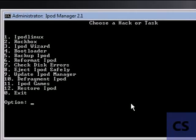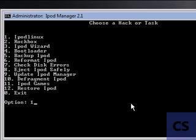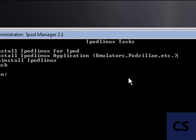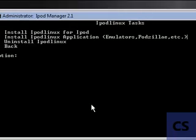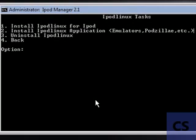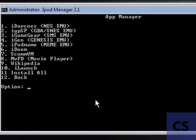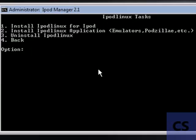First I'll show you the new features of the 2.1 in the iPod Manager. In the other versions, now it has, you can install iPod Linux applications. See from all emulators and all program stuff.